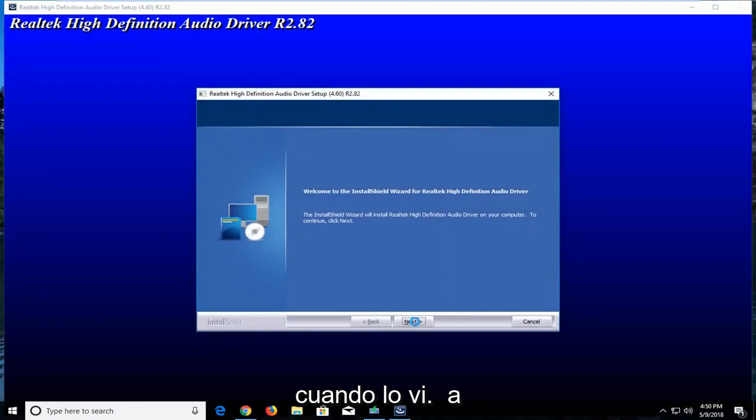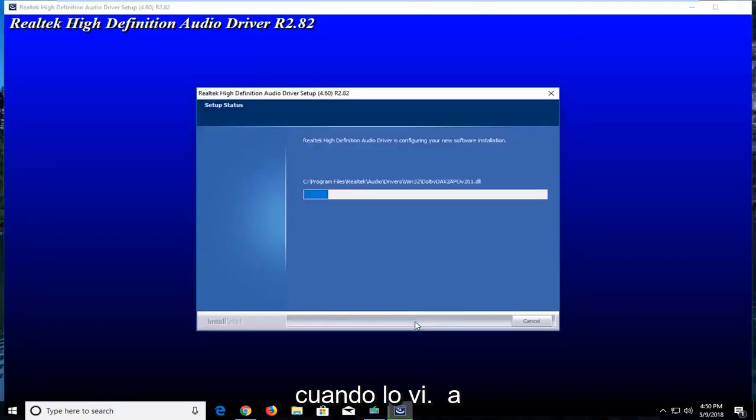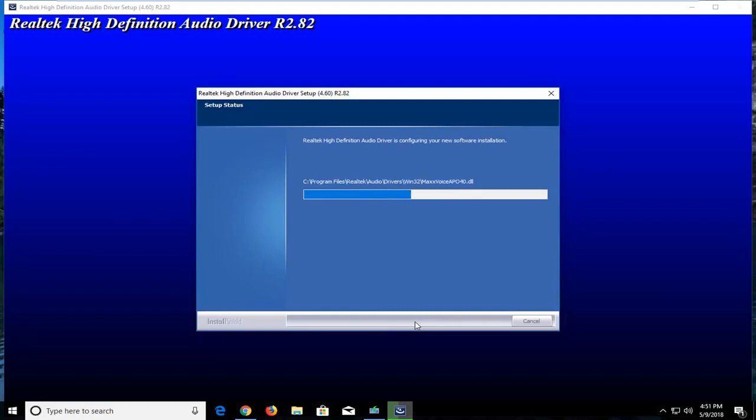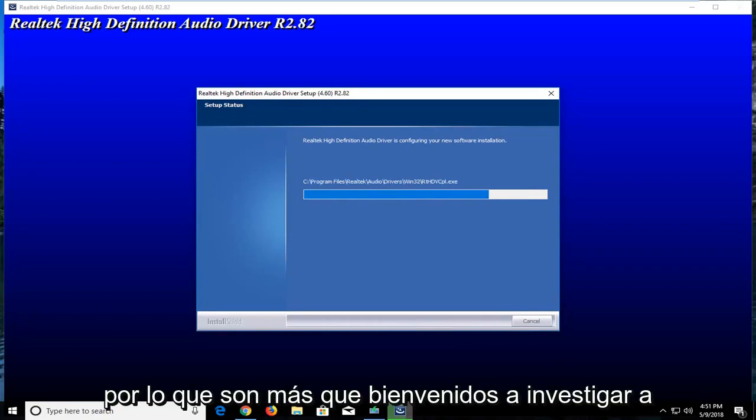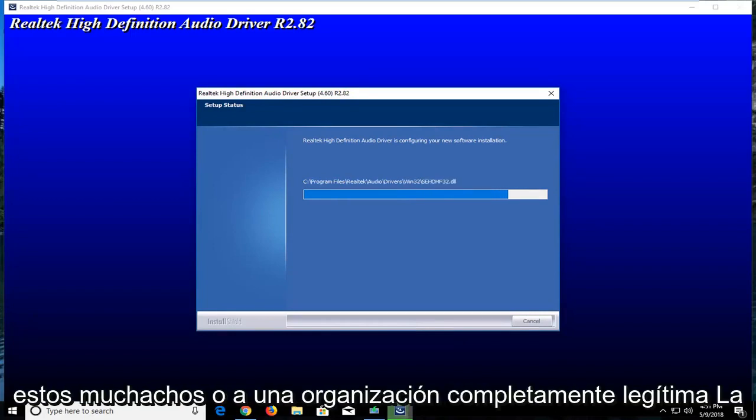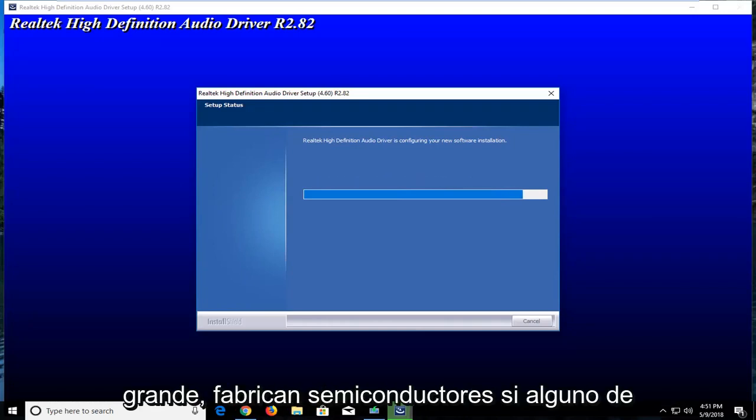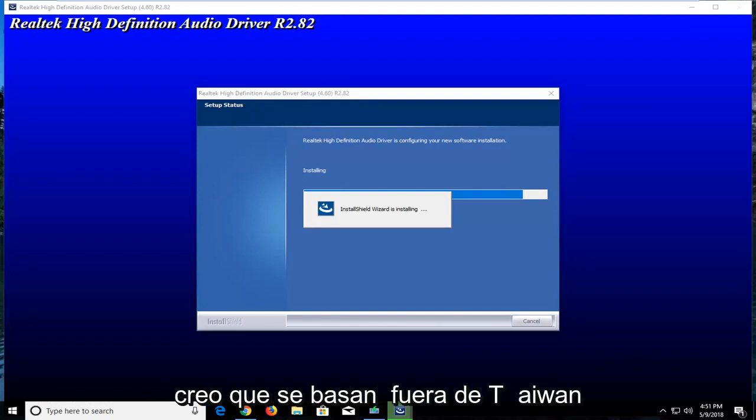It's a pretty simple and automated process, but I'd like to walk you guys through it. I'll show you how to enable it once it's finished downloading to our computer. You can select next. This is a pretty popular website, you're more than welcome to look into it. They're a completely legitimate organization. Realtek is pretty big, they make semiconductors, and I believe they're based out of Taiwan.